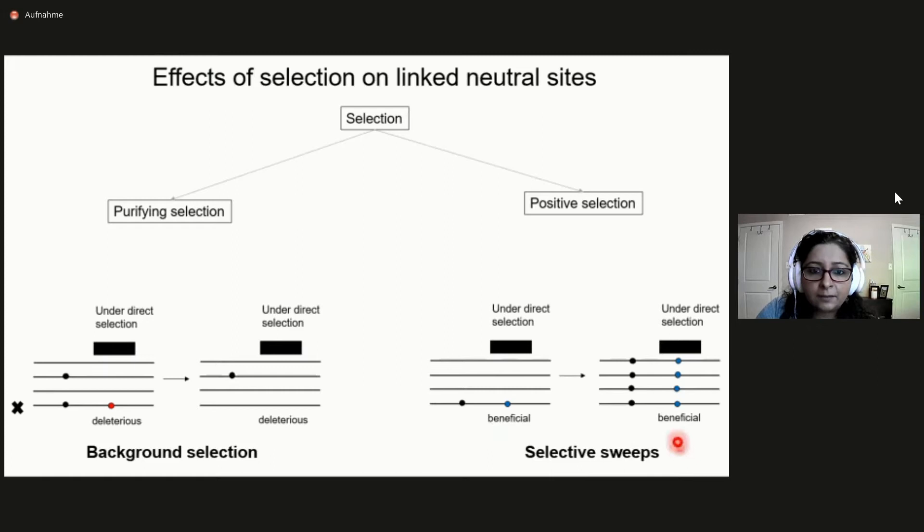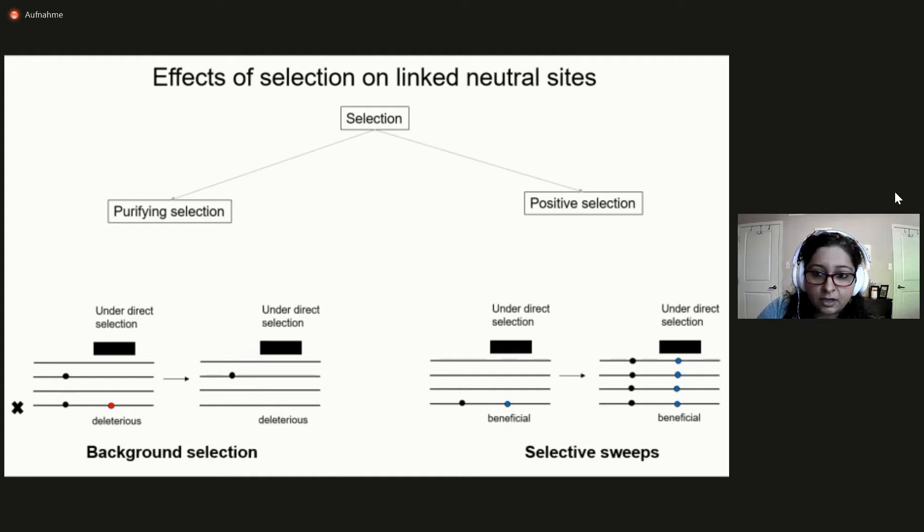This process is often referred to as selective sweeps. Alternatively, if this neutral mutation had occurred on a background with a deleterious mutation, the neutral mutation is likely to be lost and not allowed to segregate in the population, again decreasing variation at this neutral site. This process is called background selection.